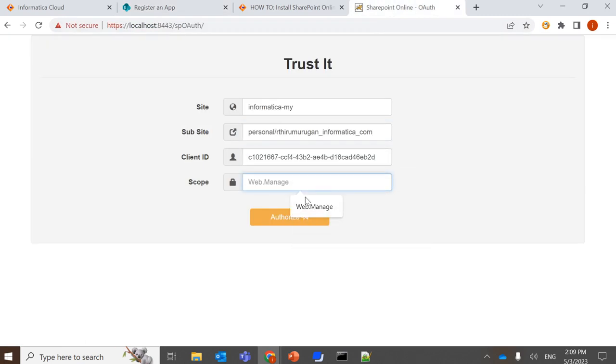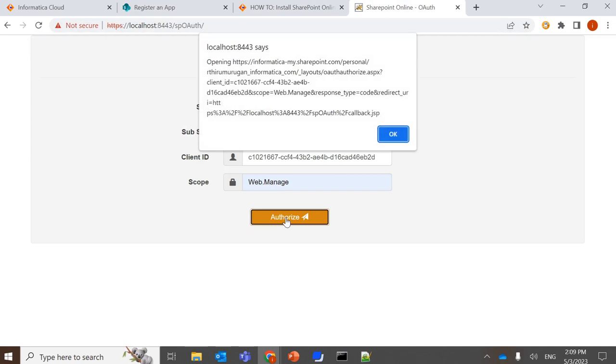And the scope will be web.manage. You can click on authorize. Once clicked authorize, it will form the URL. You need to verify if the formed URL is right. This is my site, and this is my subsite. And these are the remaining things: web.manage is scope, and response type is code. So you can click on OK.